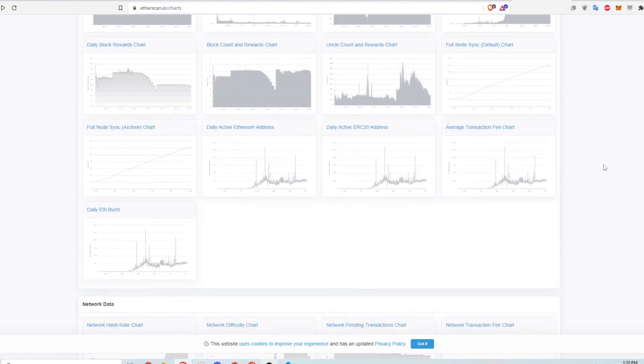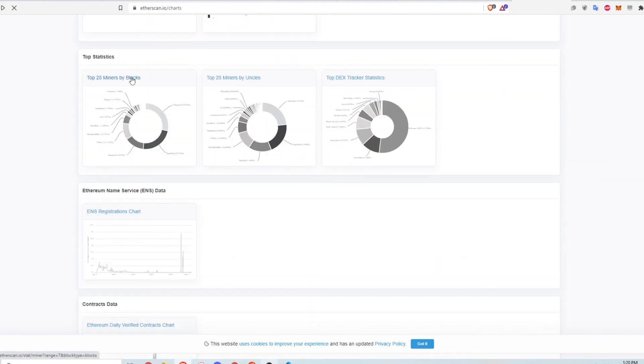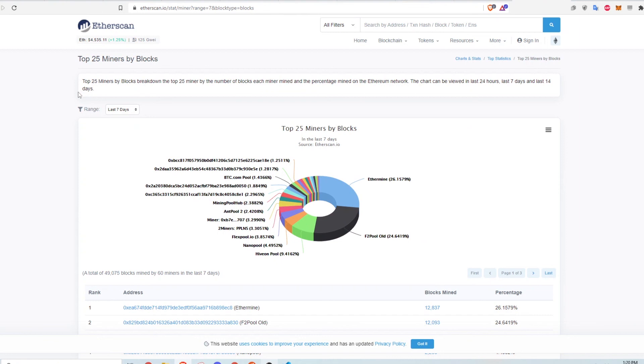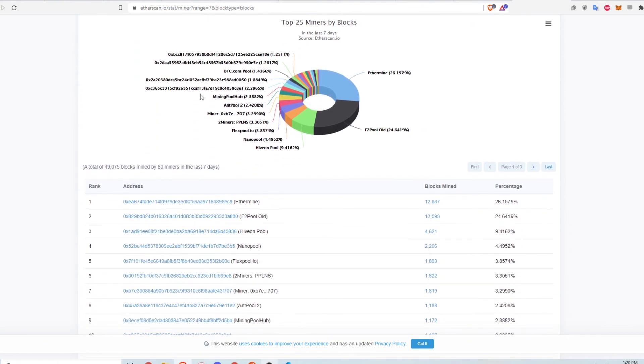Finally, you can see info in the top stats section, like top miners on Ethereum, and a breakdown of the percentage of the market share each miner owns.